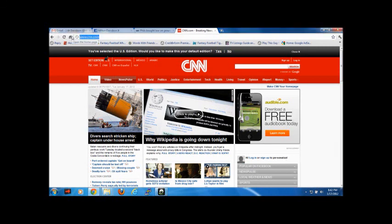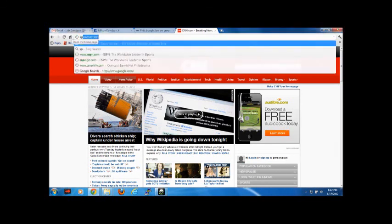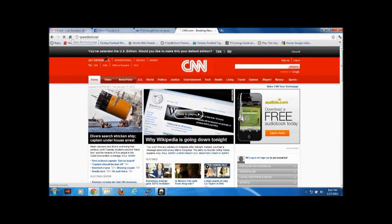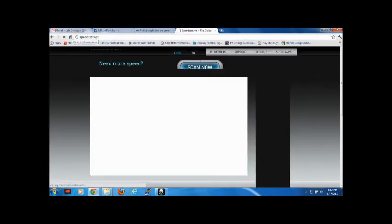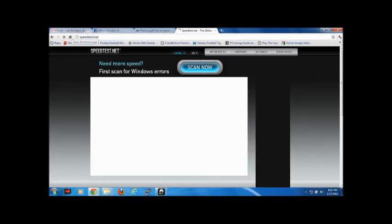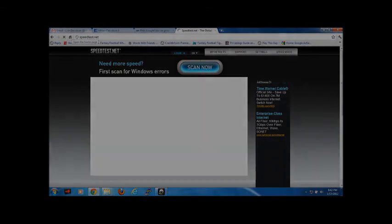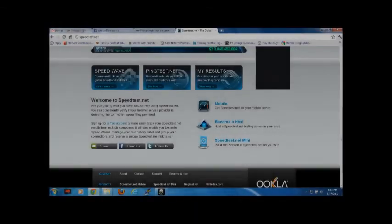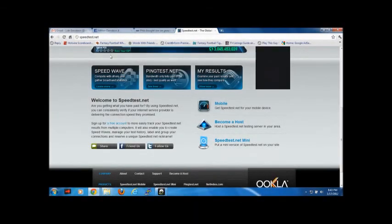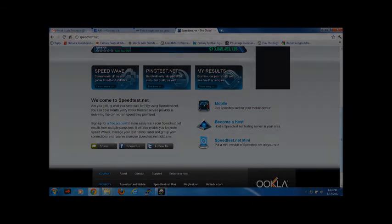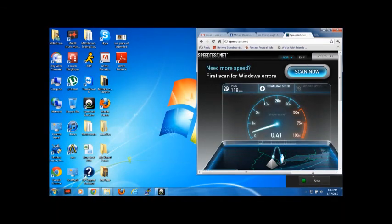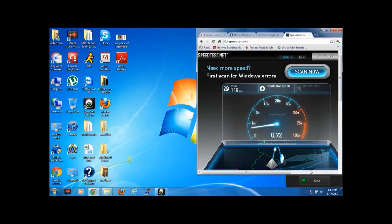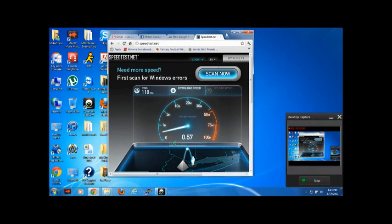And also, let's say if I wanted to do speedtest.net so you don't believe that I'm on Sprint's connection. I actually am. I had to take off the IP address that was showing. It says Sprint PCS. I'm running the test right now.